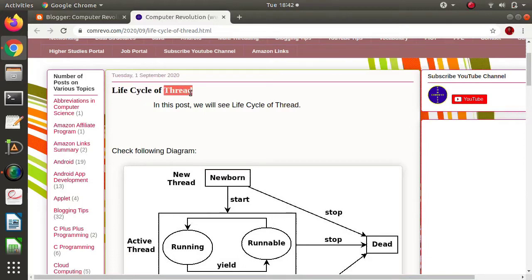First we will start from basics. When we say program, a collection of statements based on some programming language is called a program. For example, a program for addition of two numbers, a program for addition of two matrices, a program for multiplication of two matrices — it is a collection of statements collected together with respect to any programming language. Where is it saved? It is saved on secondary storage, maybe a pen drive or your hard disk.